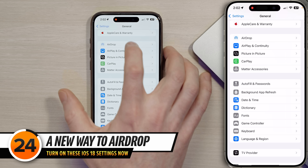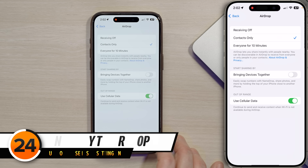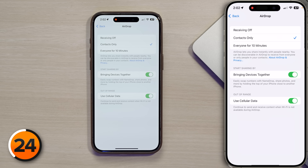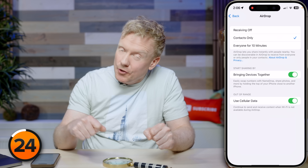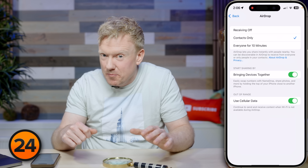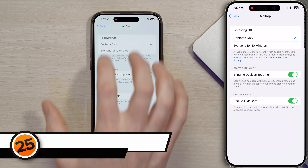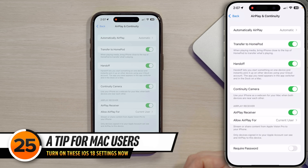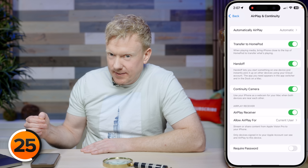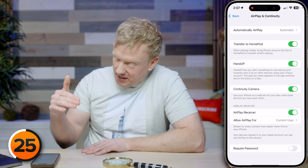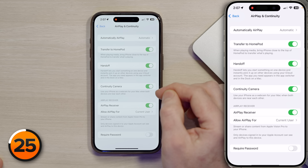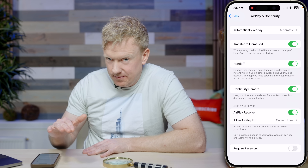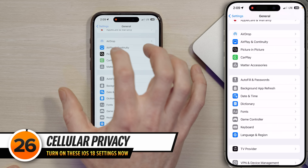Tap AirDrop and turn on 'Bringing Devices Together' — having this on does not mean a thief can bump into your iPhone and steal your contact info or photos. Then tap back and tap AirPlay and Continuity. If you have a Mac, this is where cool features live — especially Handoff and Continuity Camera, both super useful things to have on.